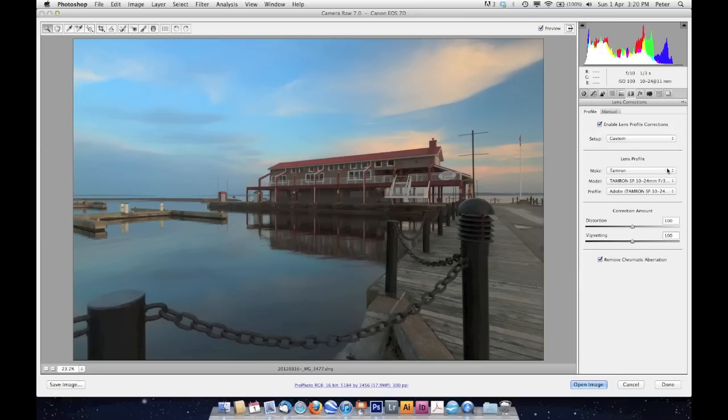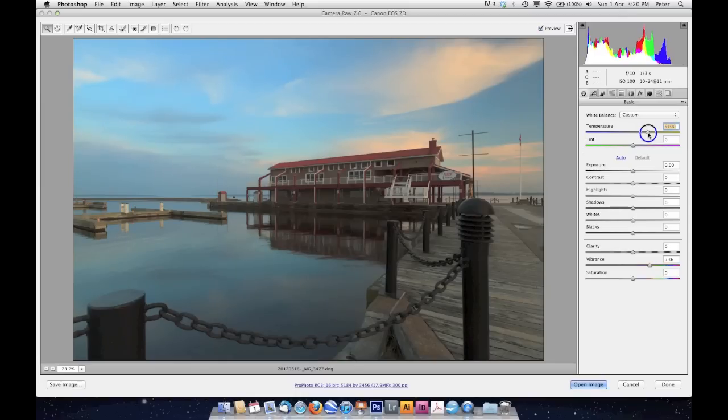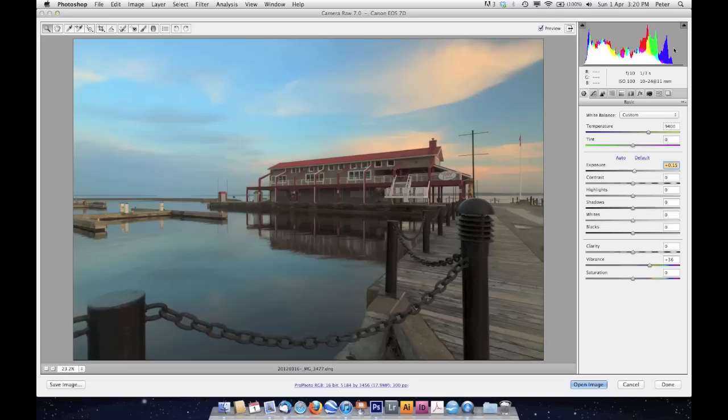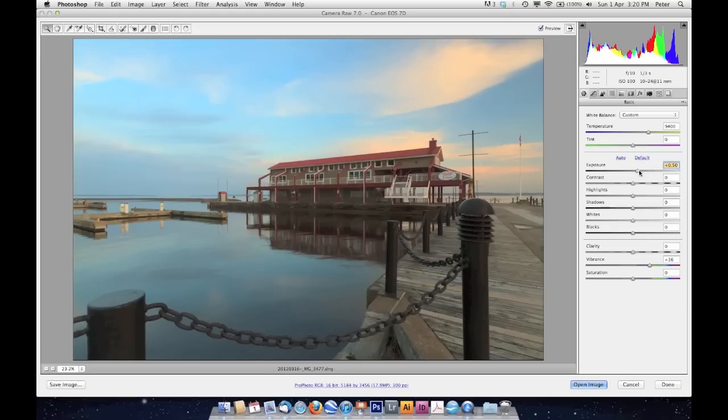I'm going to come up here to my Basic tab, and I'm going to warm things up just a bit here. Then I'm going to increase the exposure because over here on the histogram, things are not happening very much on the right side of the graph.